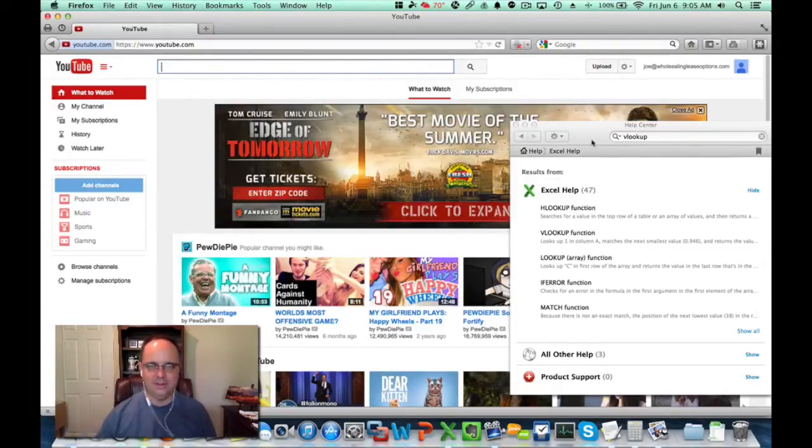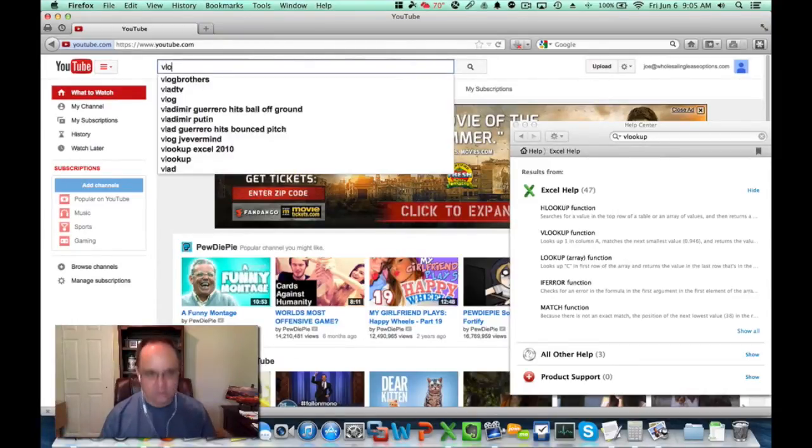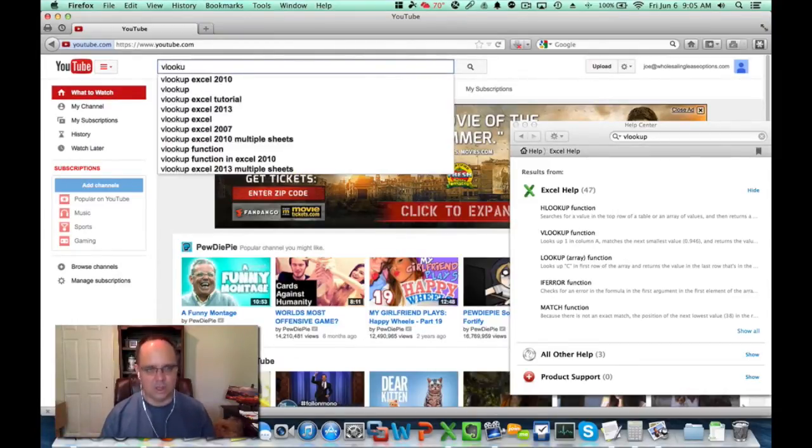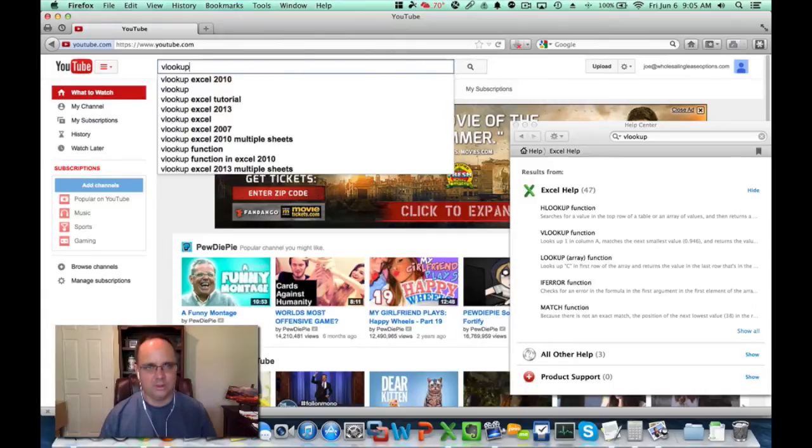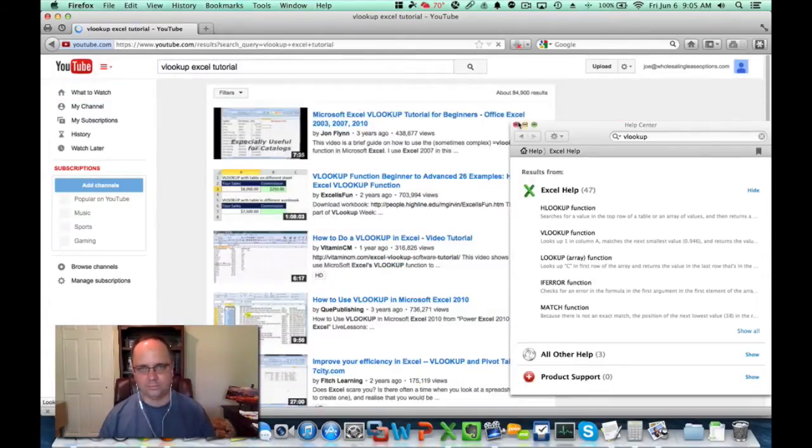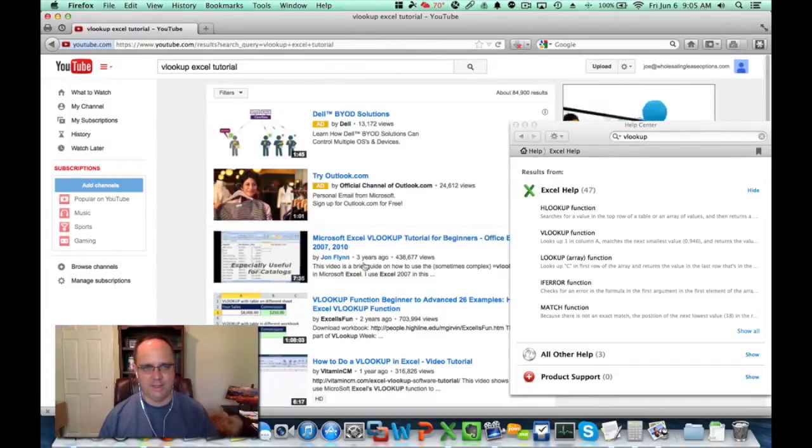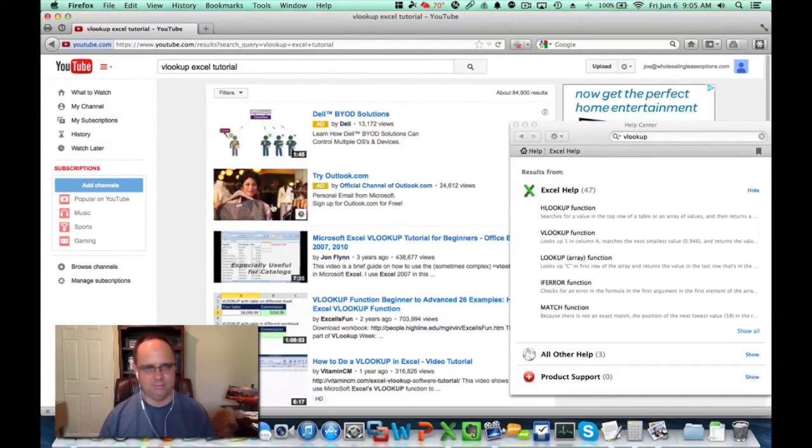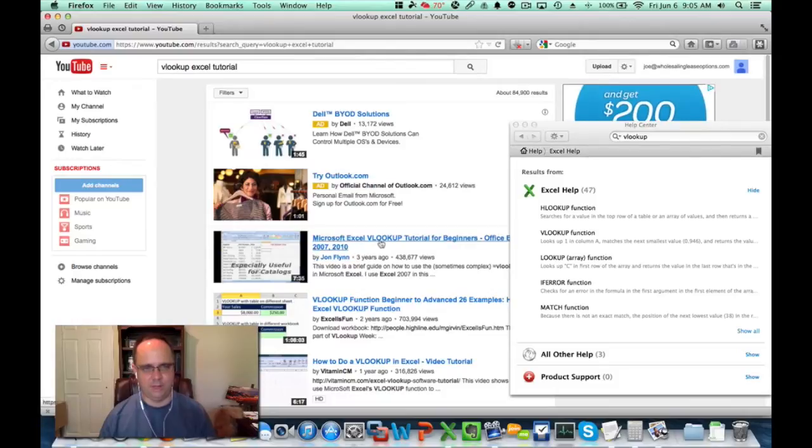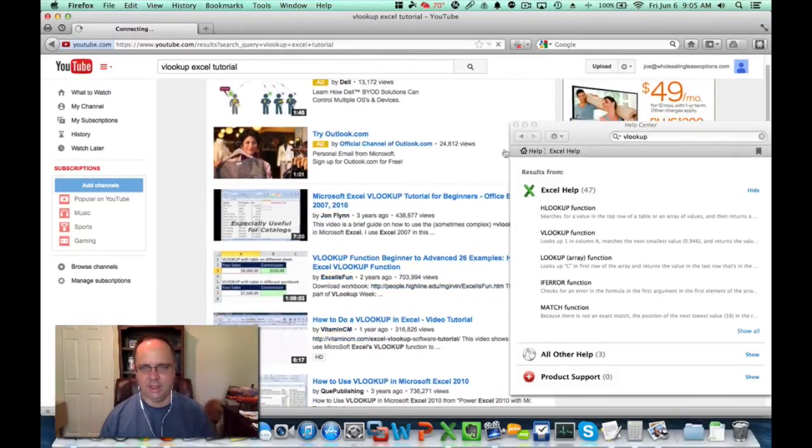Go to YouTube and do a search here for VLOOKUP Tutorial, VLOOKUP Excel Tutorial. And you're going to find a bunch of videos here with a bunch of ads. VLOOKUP Tutorials, real simple stuff that you can look at.